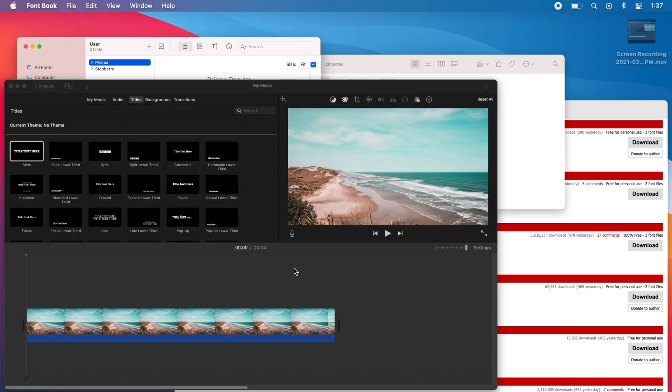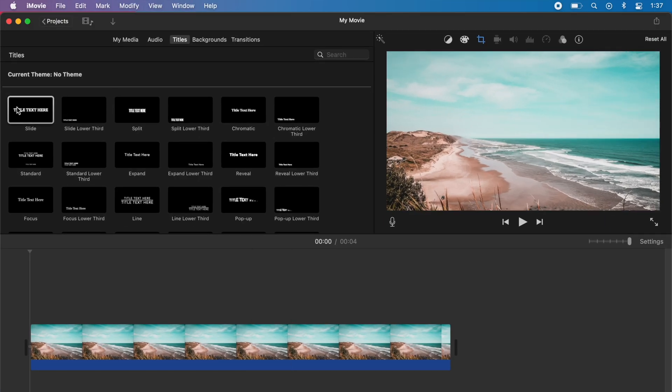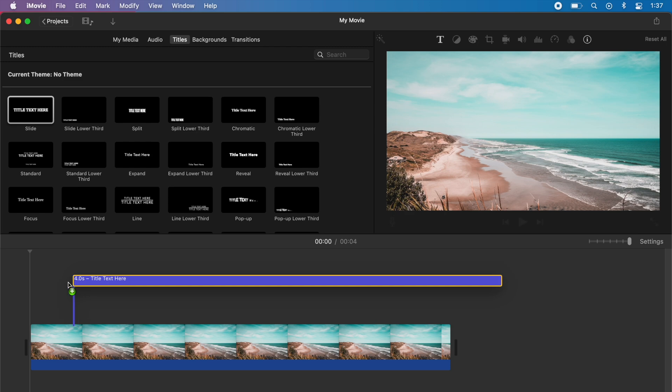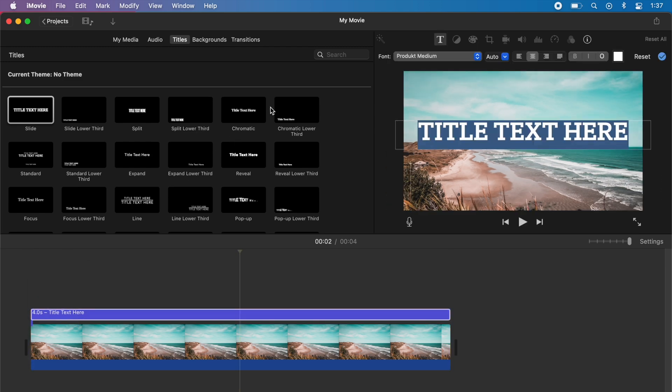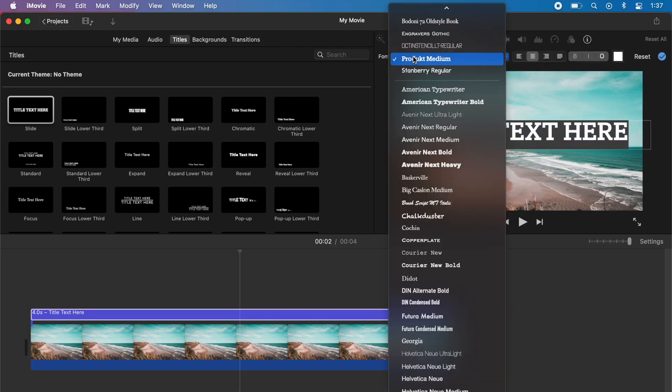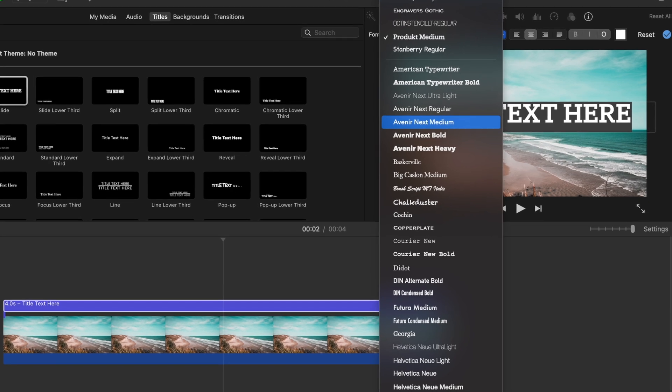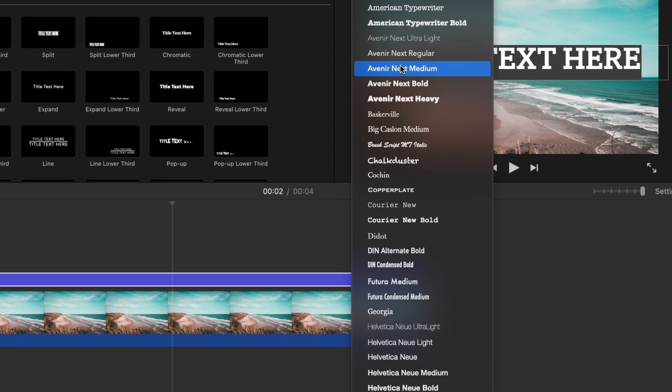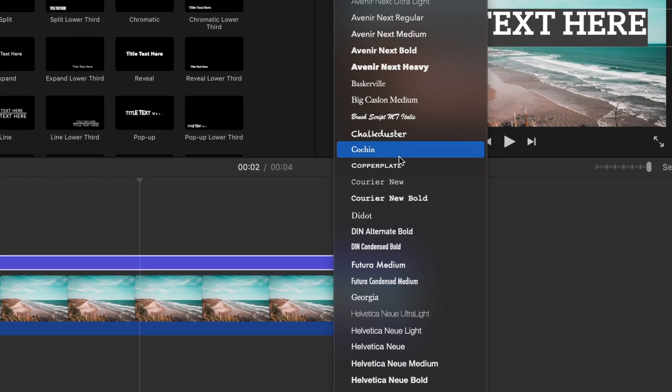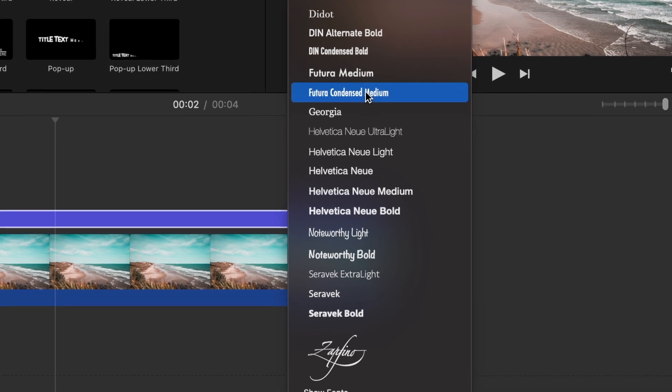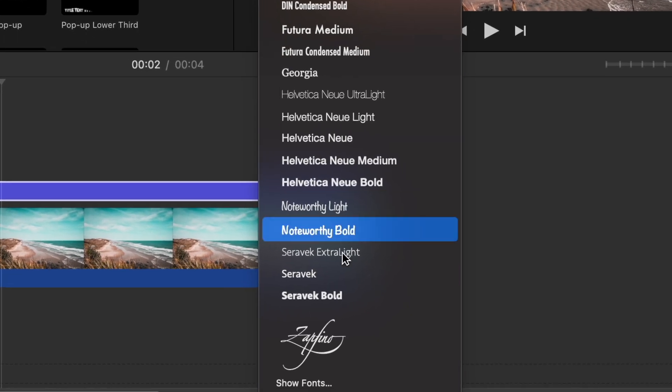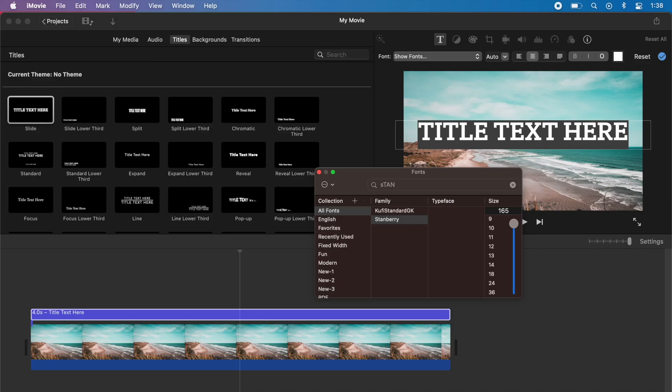The next thing you're going to want to do is go back to your iMovie project and add the font into the timeline. Then you're going to go up to fonts, and you'll have the default fonts that iMovie gives you to choose from. But if you want to get the font that you custom downloaded, you're just going to go down to show fonts.